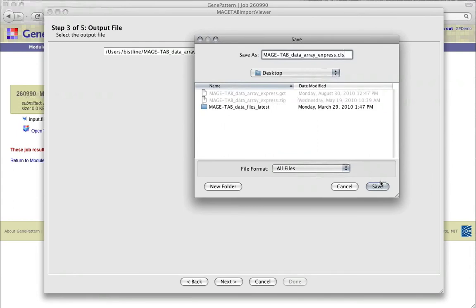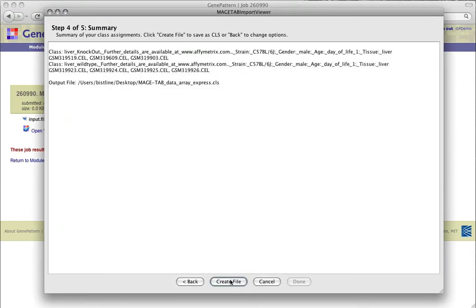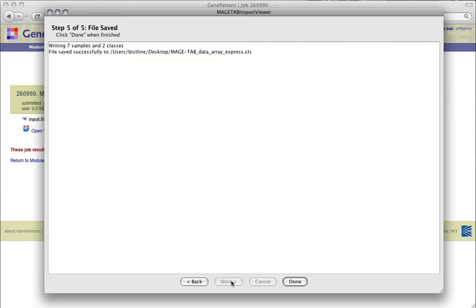Step 4 shows a summary of the class assignments we've made. Verify that these are set up as you intended. If they are not, you could use the Back button to go back and make adjustments. If the summary is as expected, click Create File.